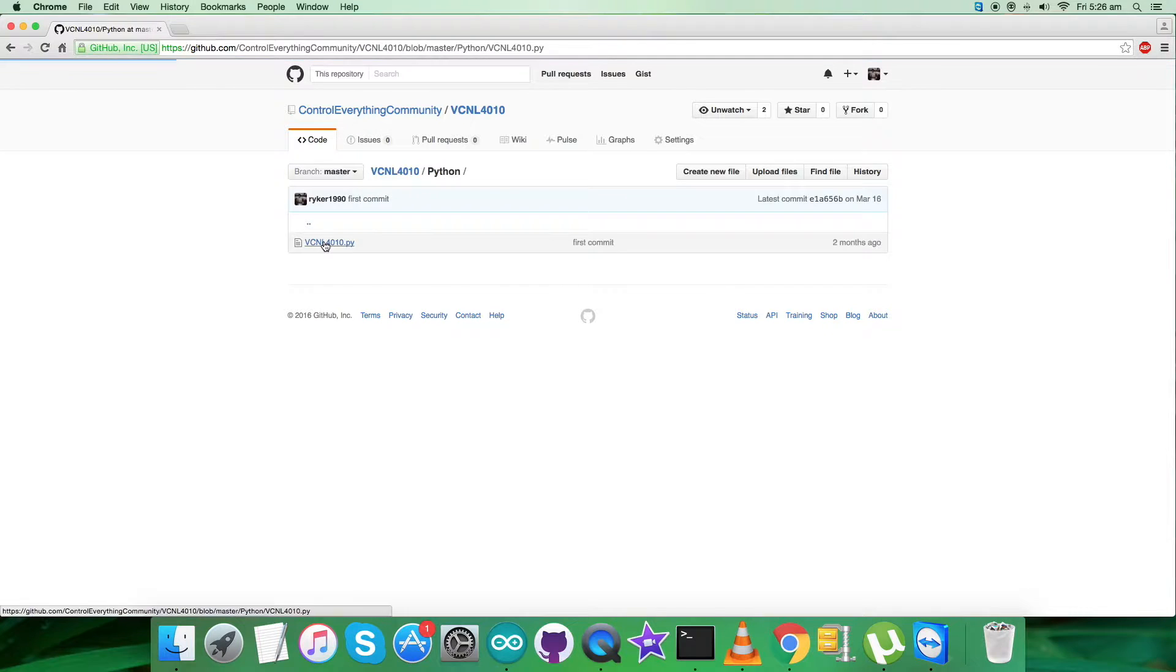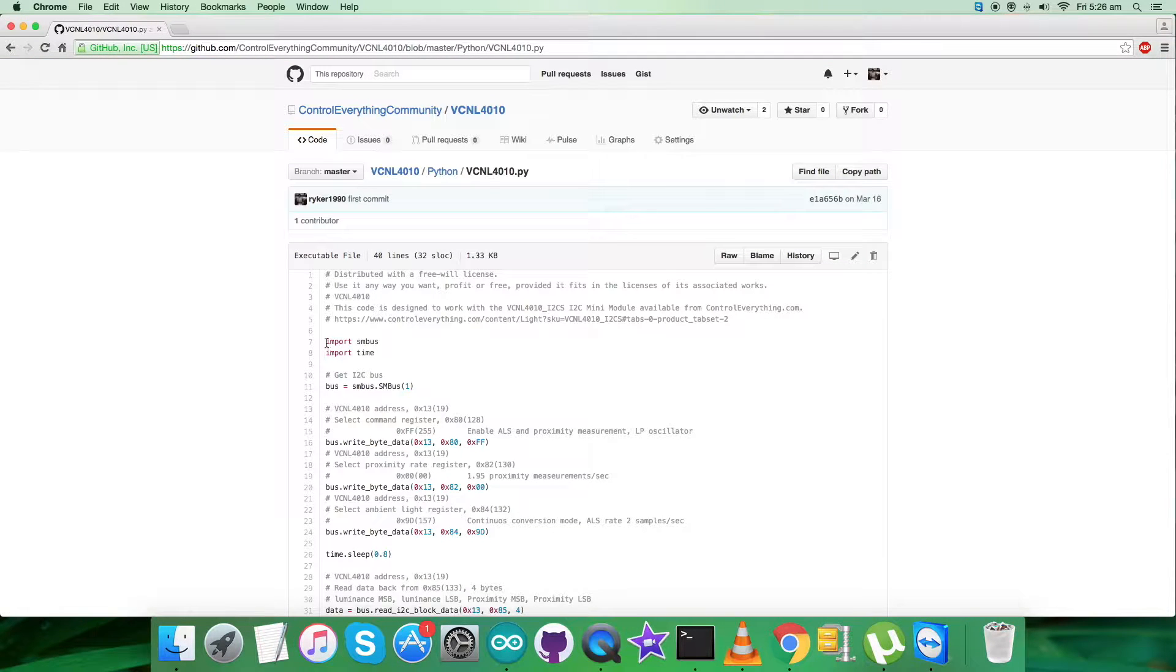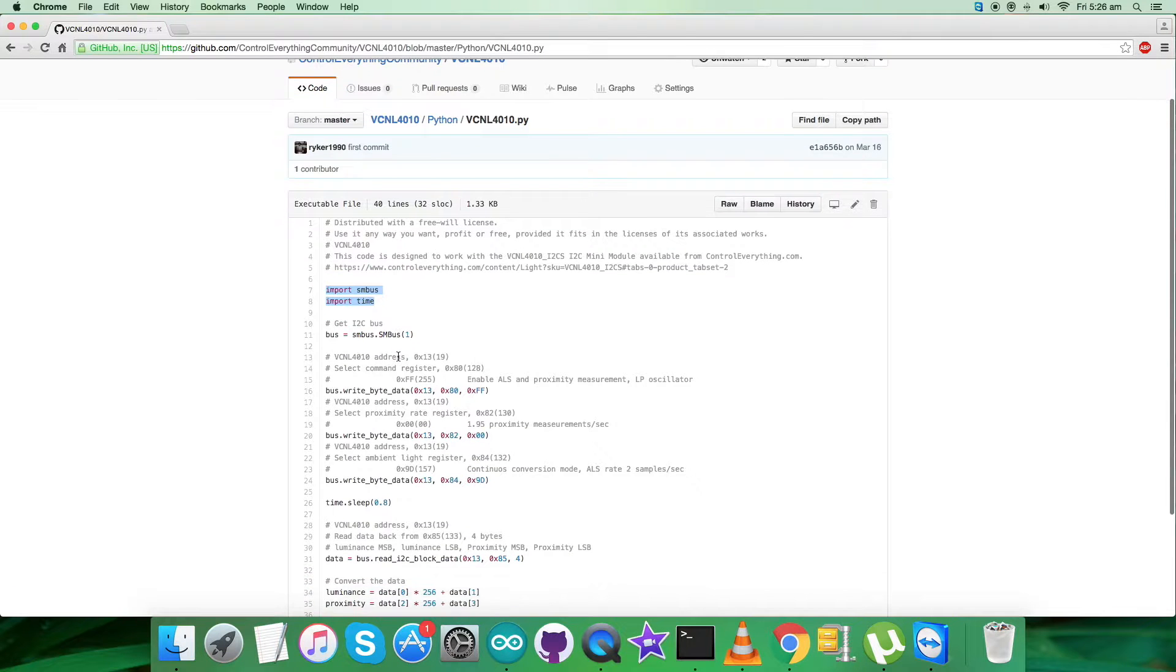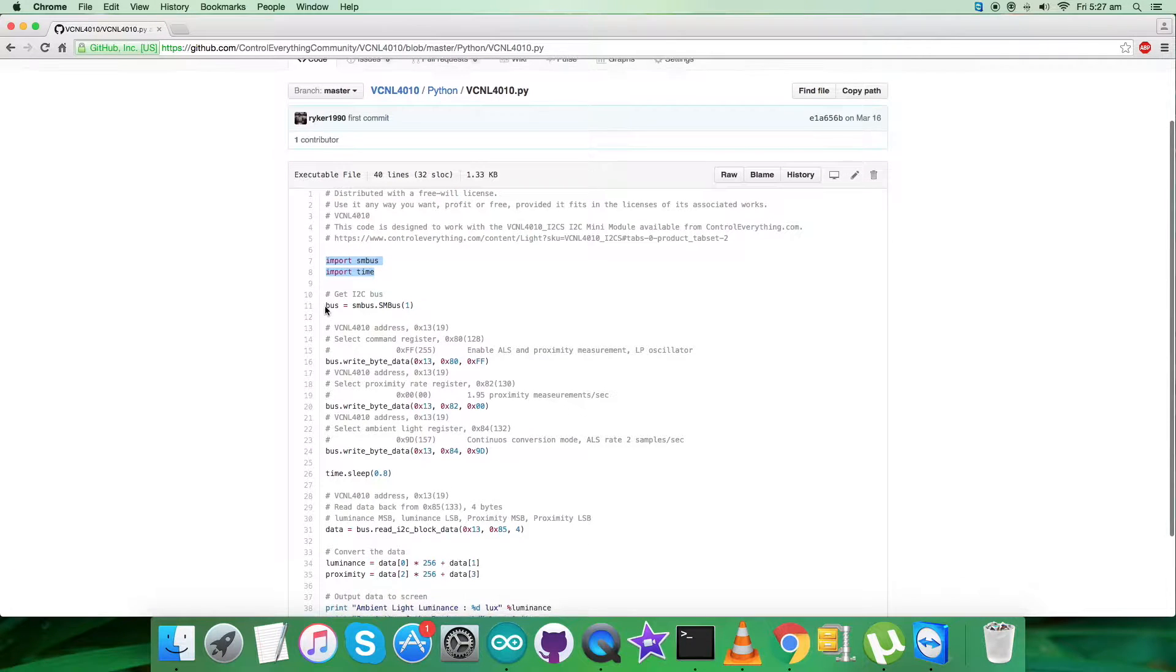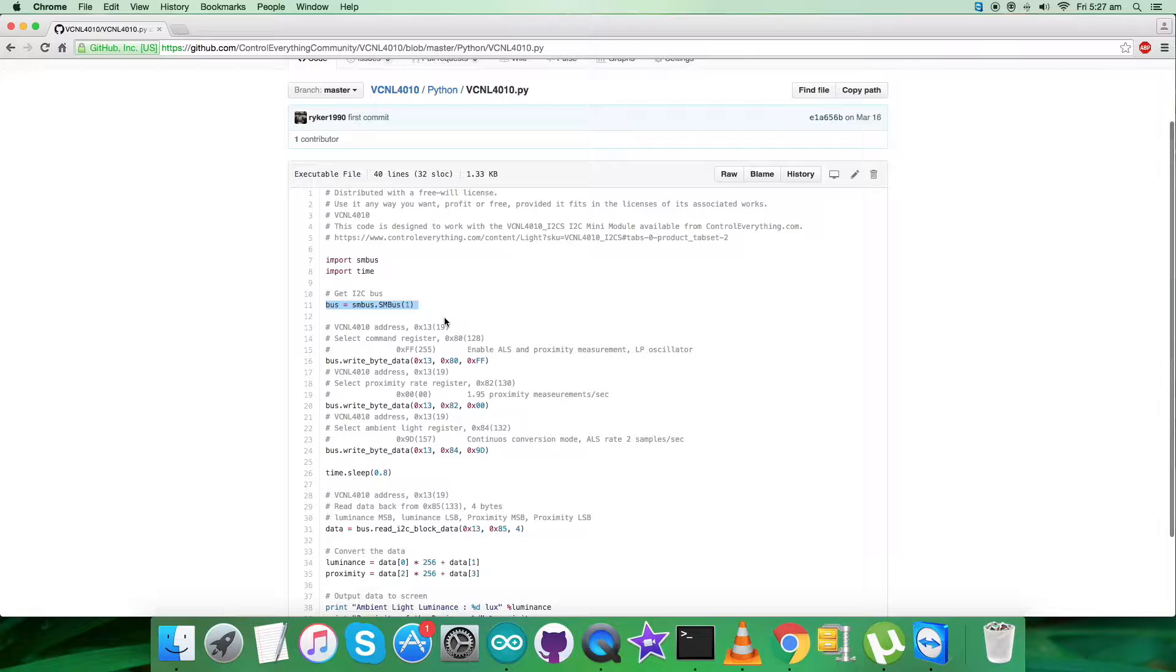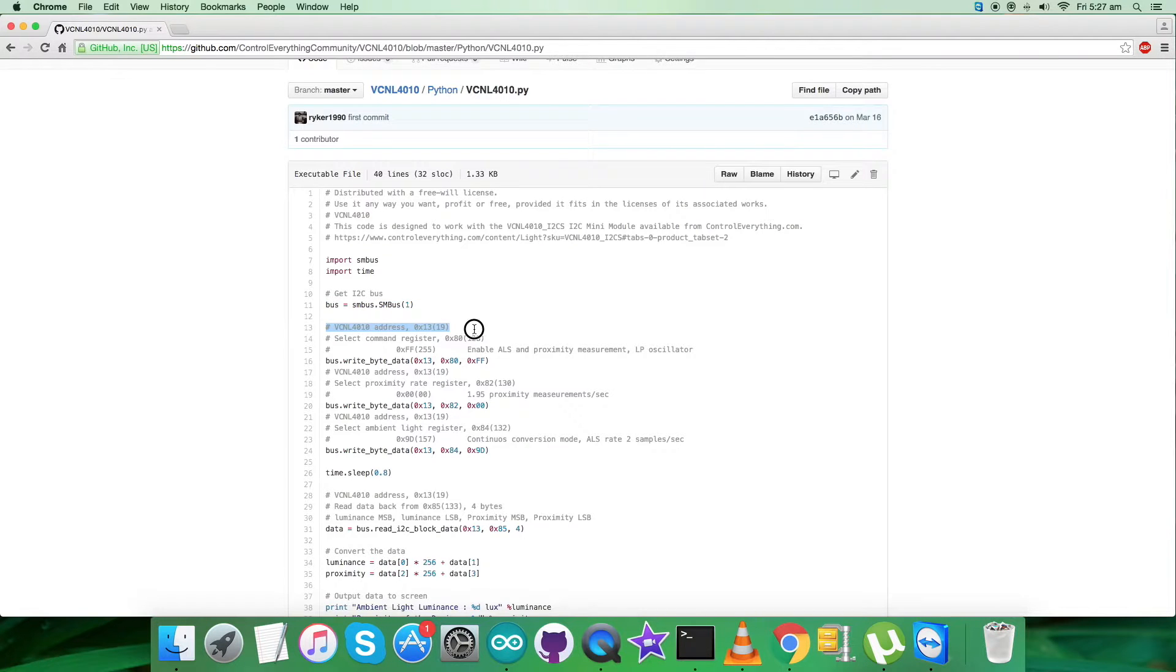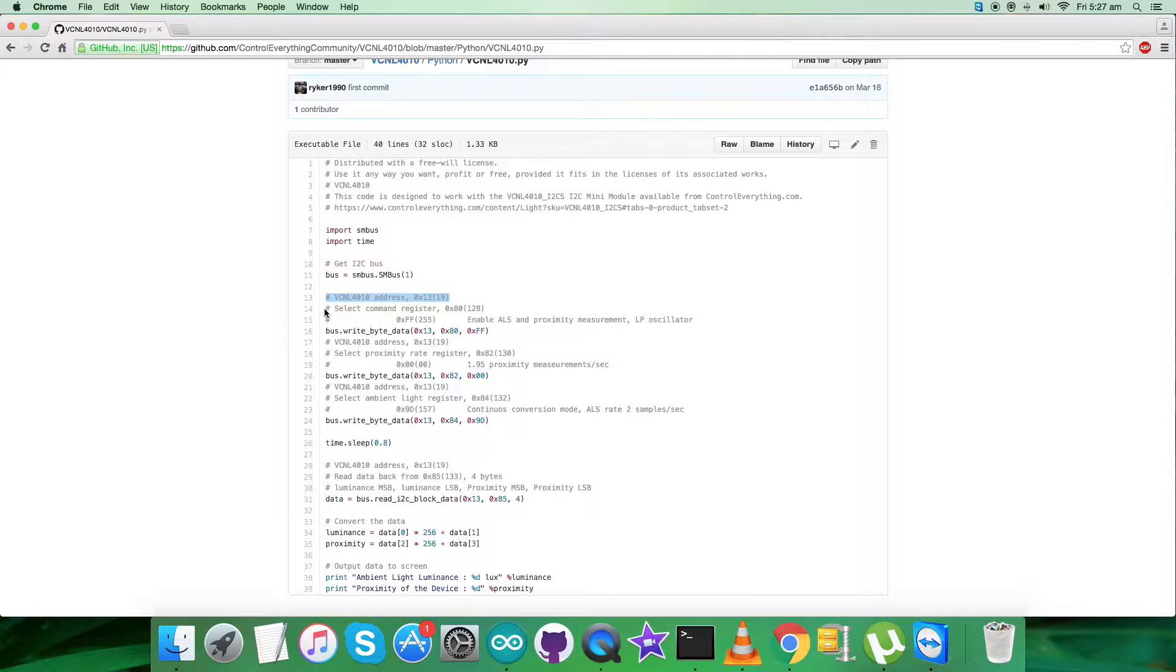This is the Python code we're looking forward to, with a .py extension file. The first thing you get in the code is to import SMBus and time libraries along with the bus. As you can see, it's a revision number. We have the address of the sensor, 0x13, and we're writing.